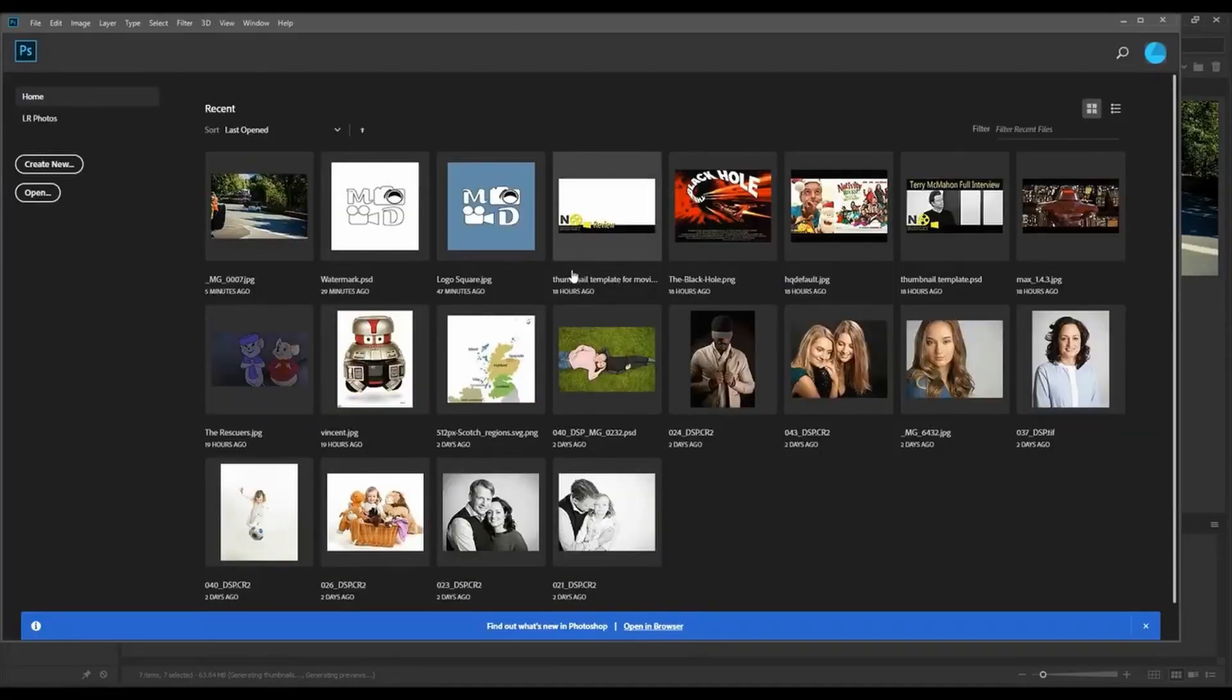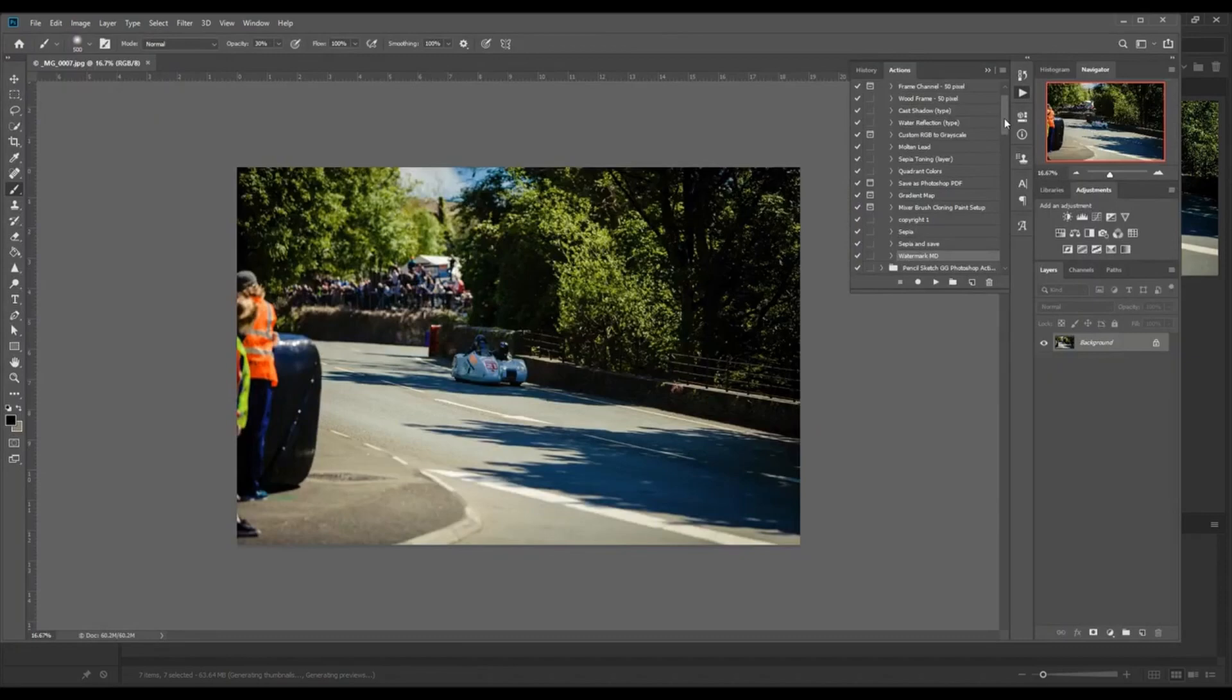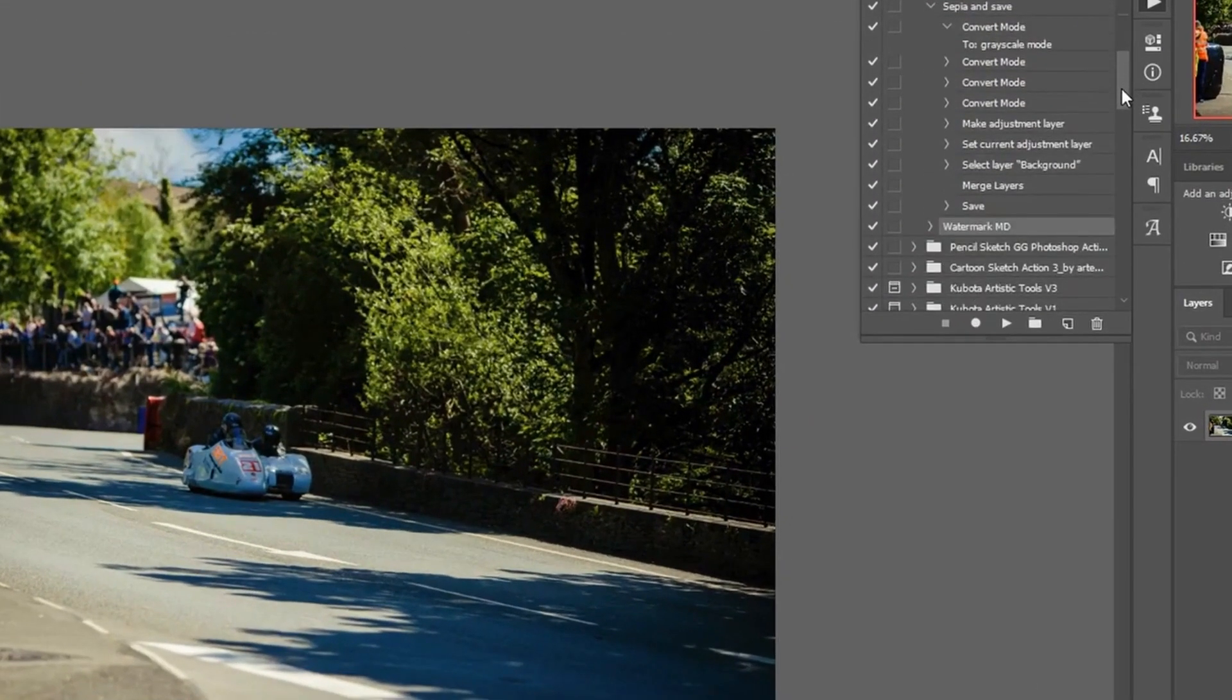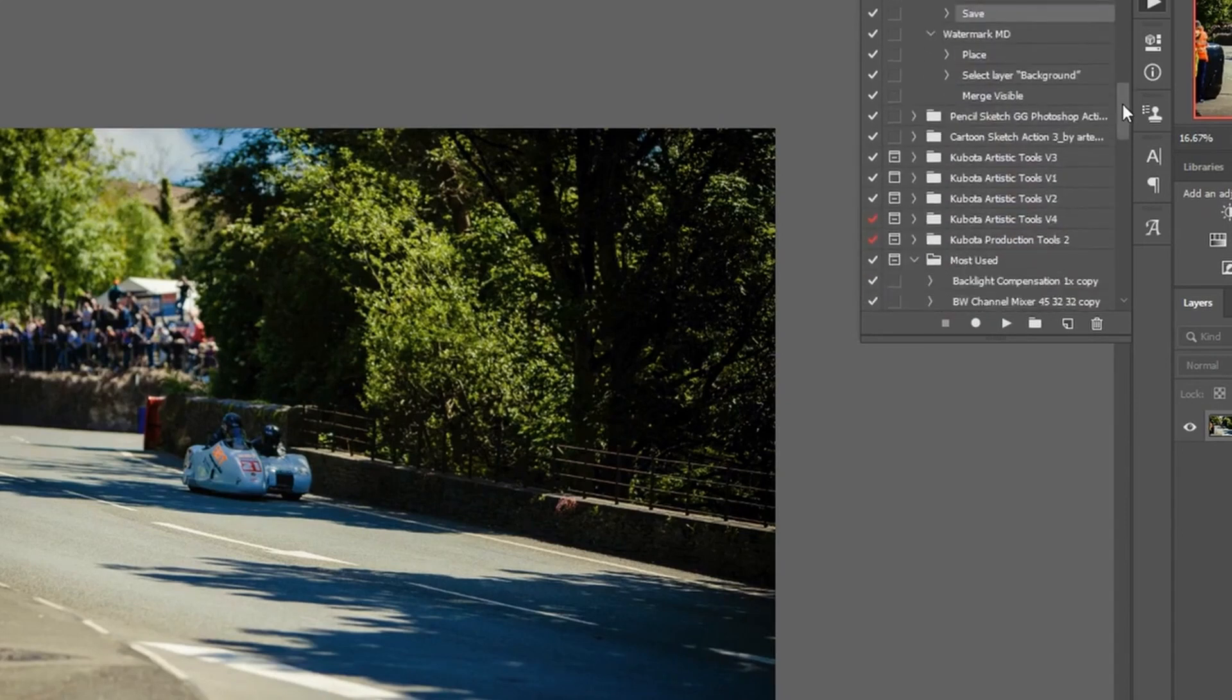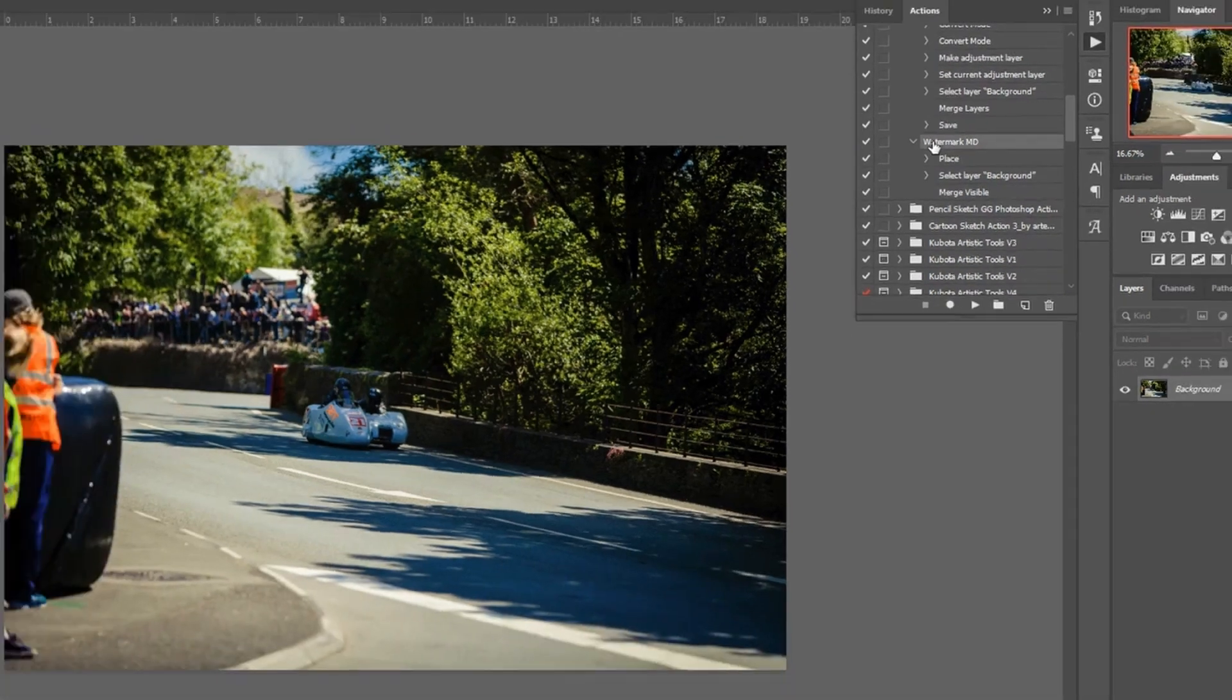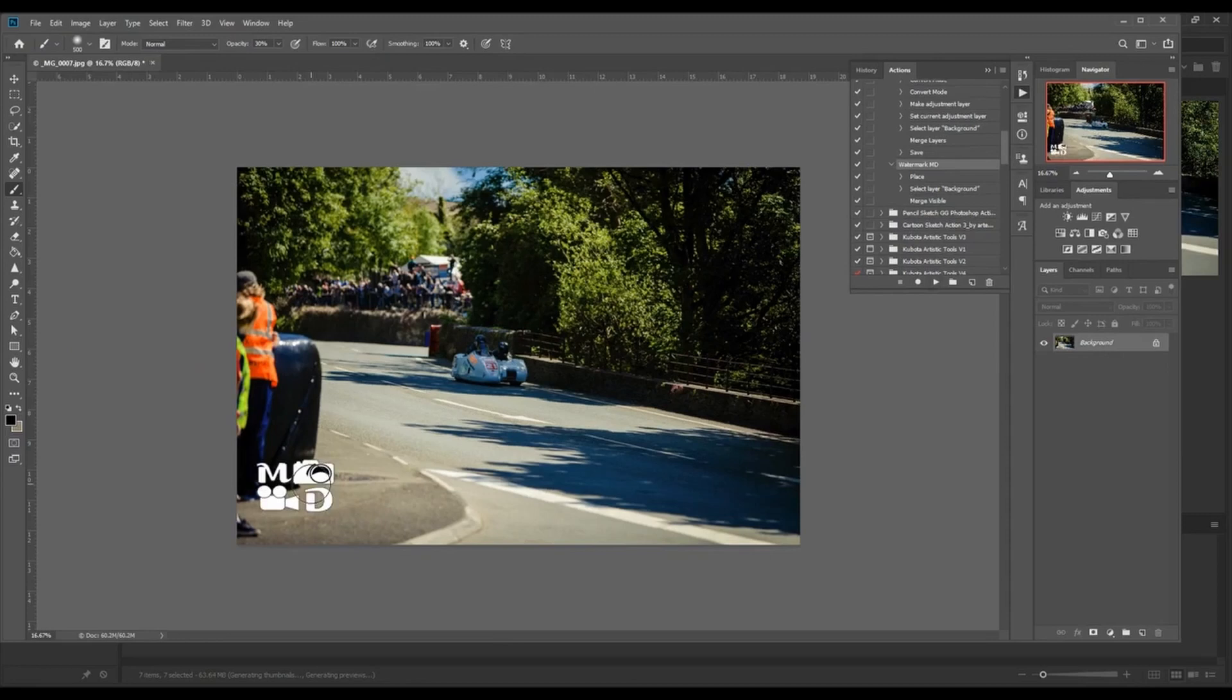So in the action, what you want to do is make sure you've got that final save as step. So notice in my sepia one, that last step is to save it. My watermark one, that last step is to merge visible. It's not called out to save it. So I'm going to run the watermark on this. It adds the watermark like it's supposed to. It merged it into different layers, but I never saved it.